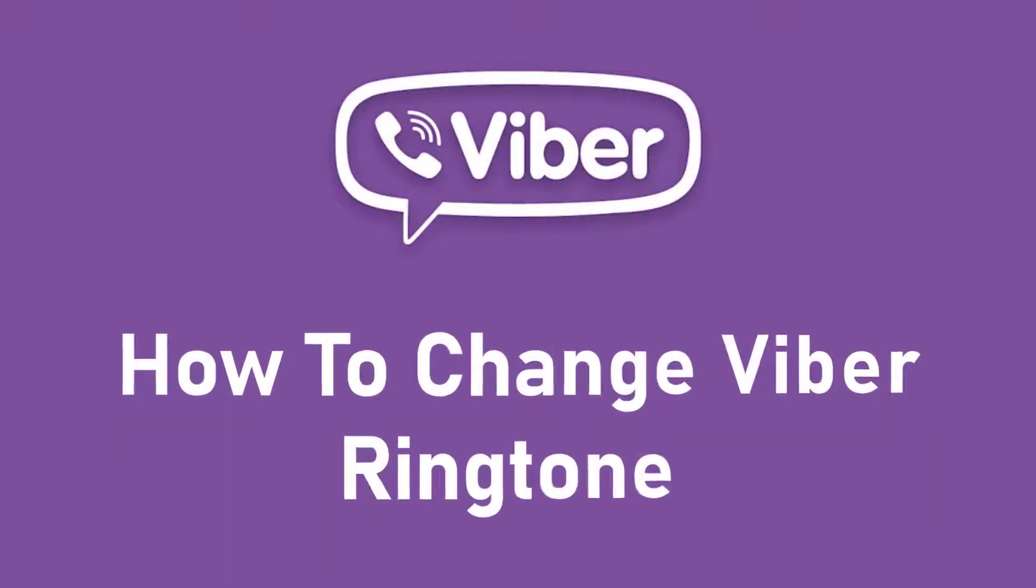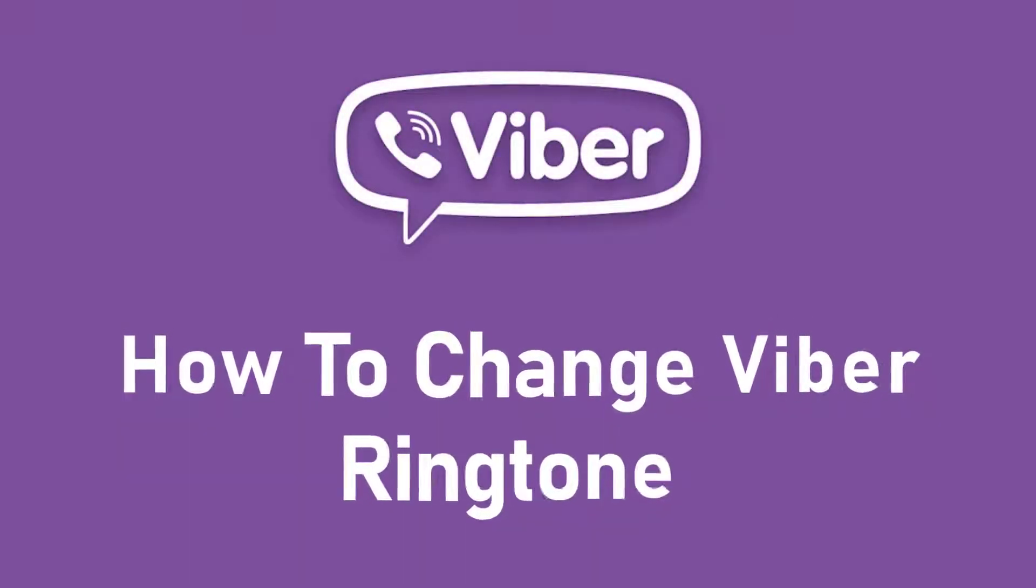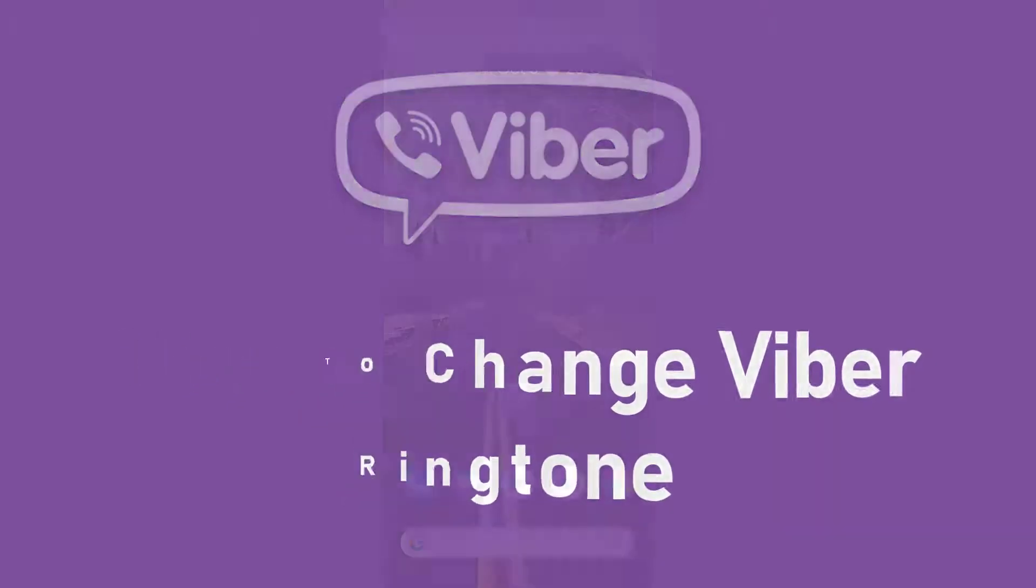Hey guys, welcome back to the channel and today I am back with yet another tutorial video on AppGuide. In today's video I will show you how you can change the ringtone of a Viber application.